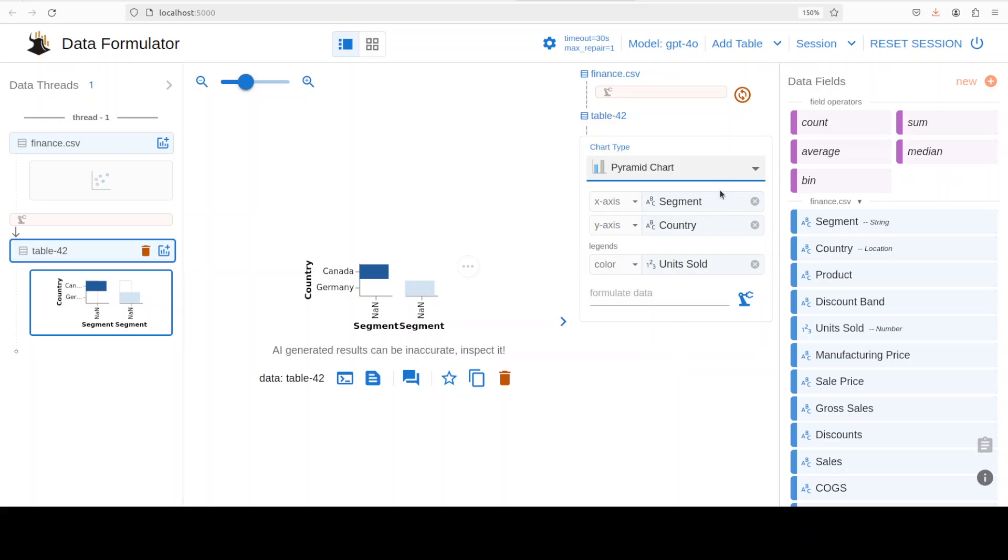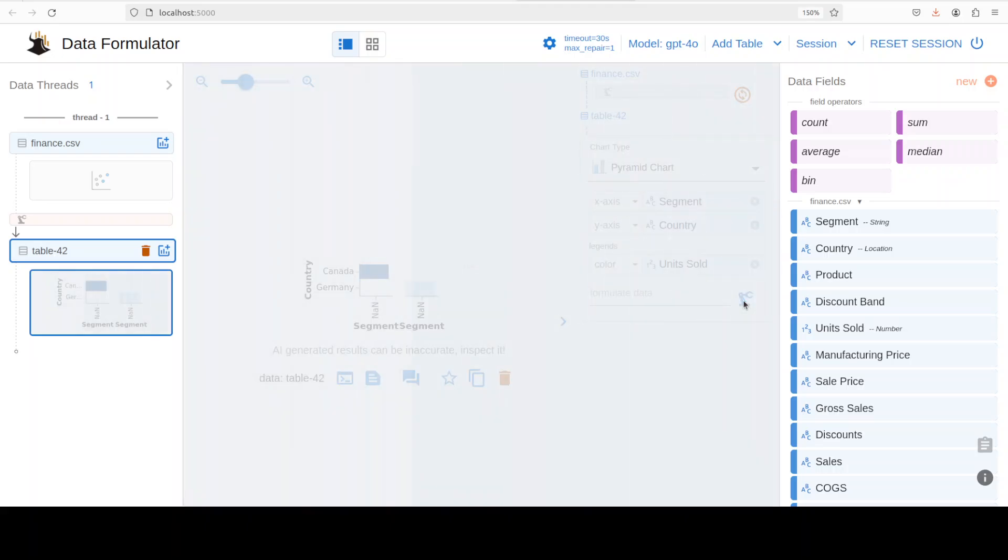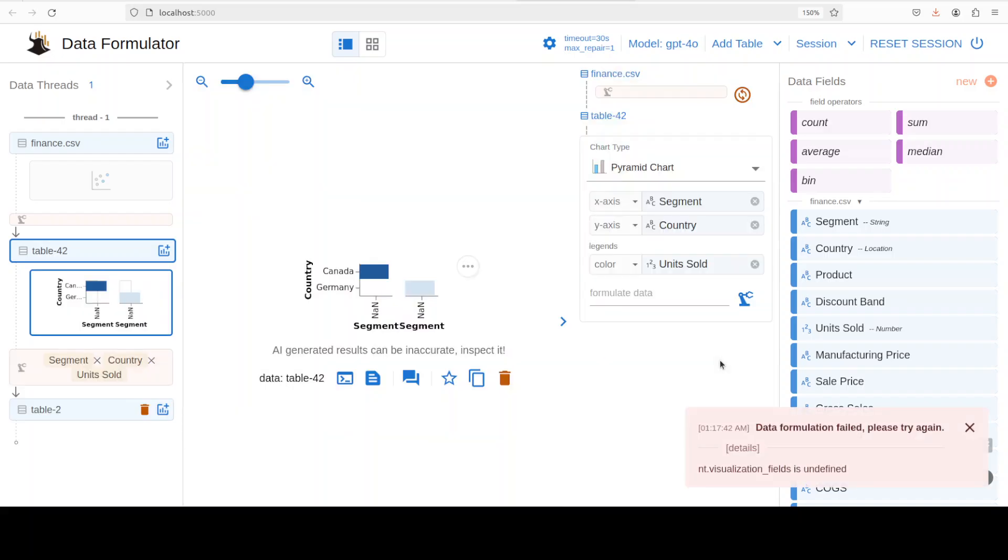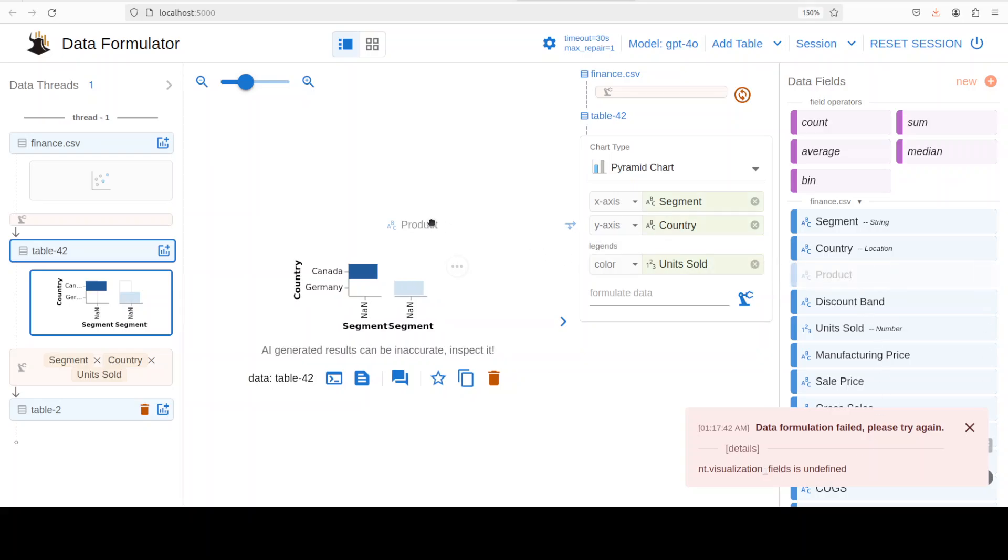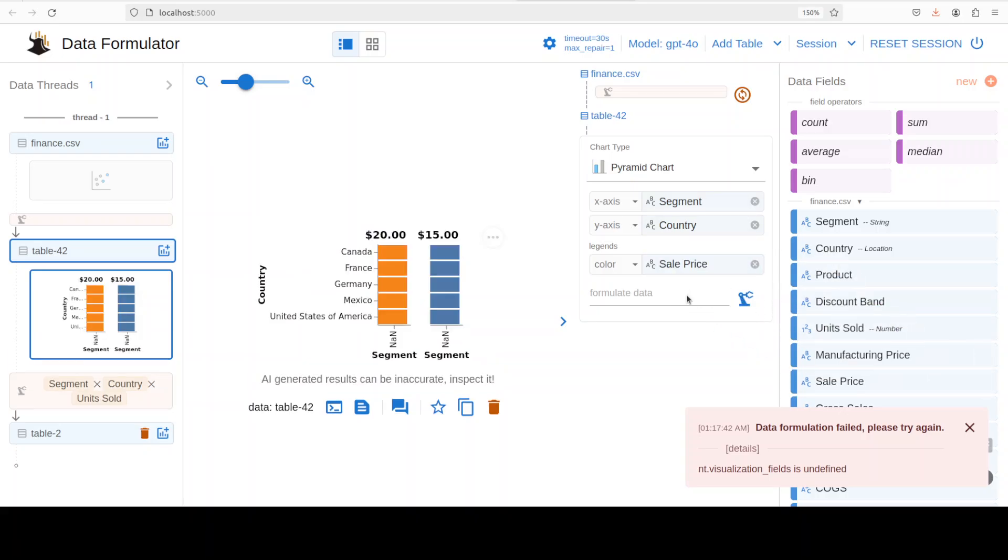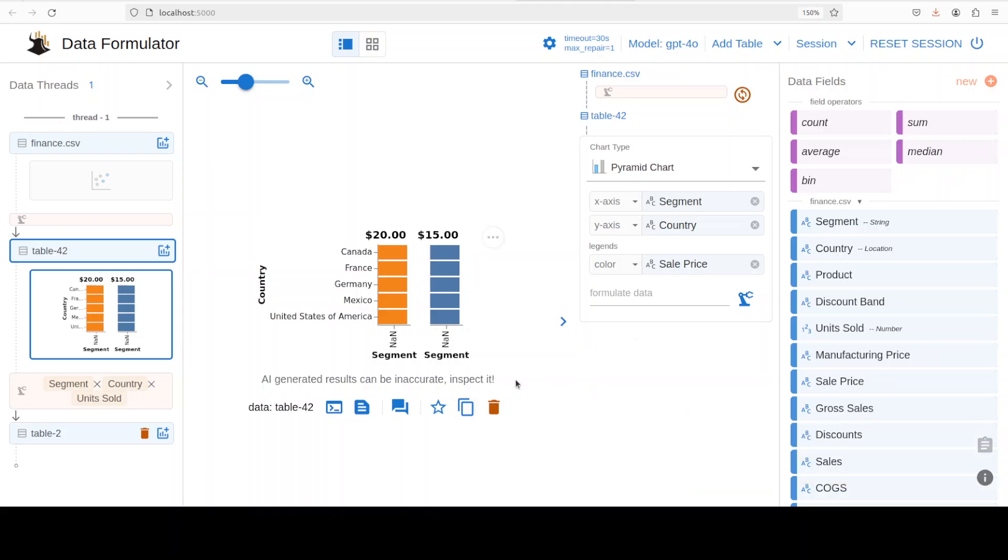One thing it cannot do at the moment - it cannot fix your data. So if the data is wrong, as you can see on the right-hand side my fields are undefined because I haven't really put in anything here. You can even drag and drop - I believe you can - okay so maybe you can just put it here. Yep, you see sale prices here and now it has generated it accordingly. So it cannot validate or fix your data, which makes sense, but other than that it can do a lot of things.